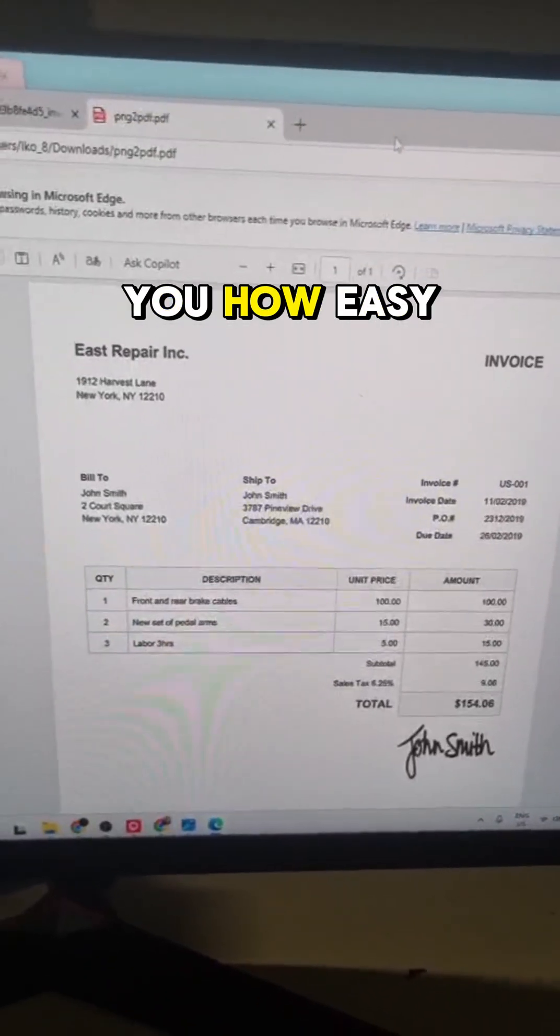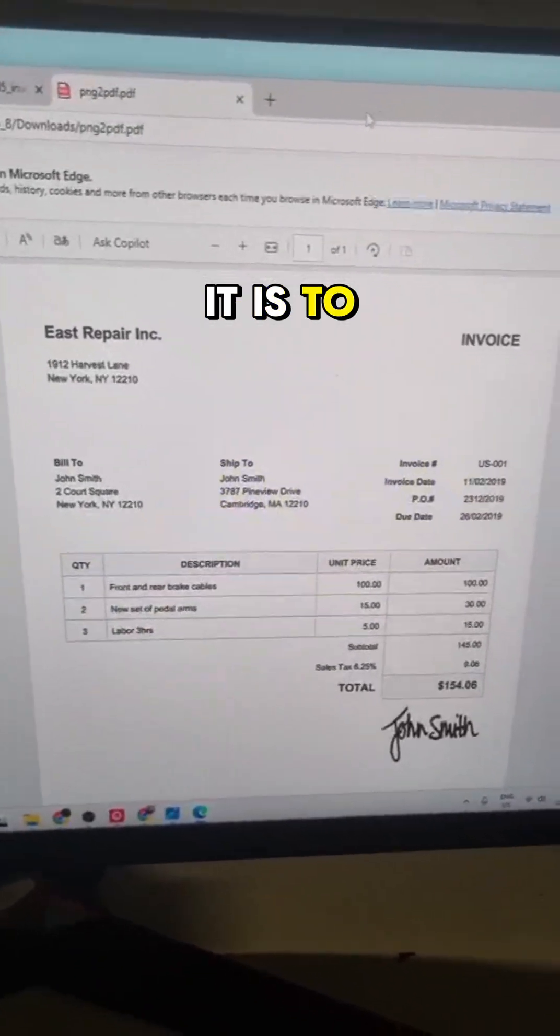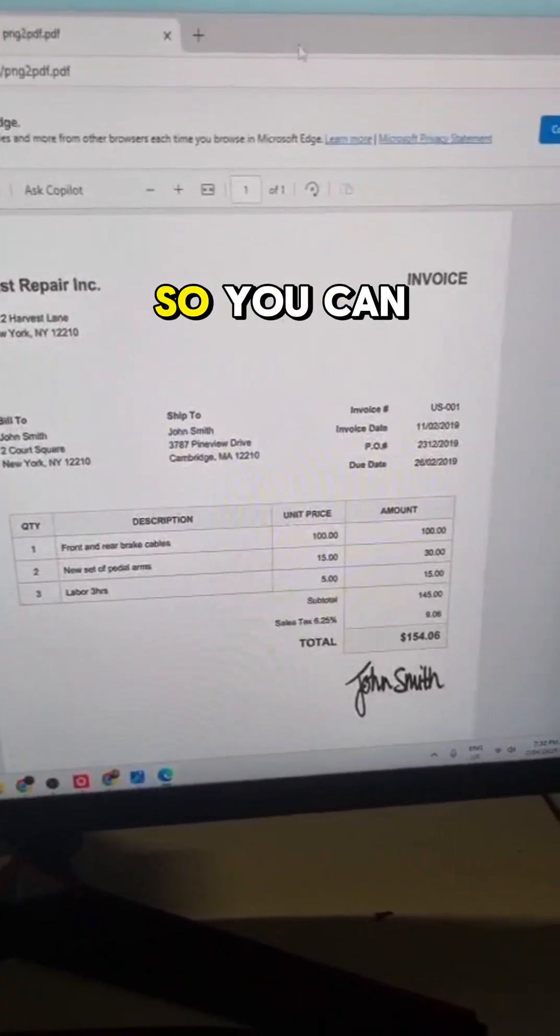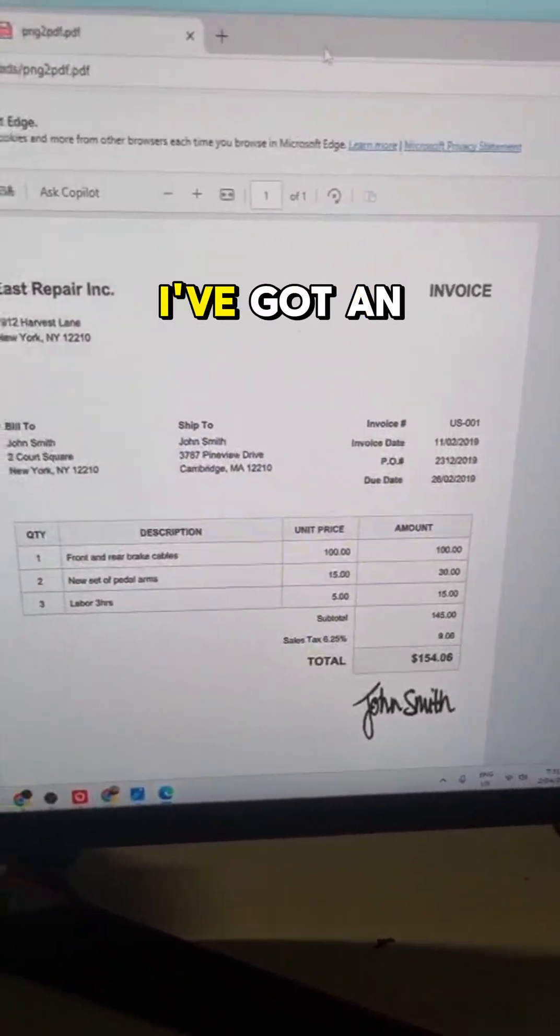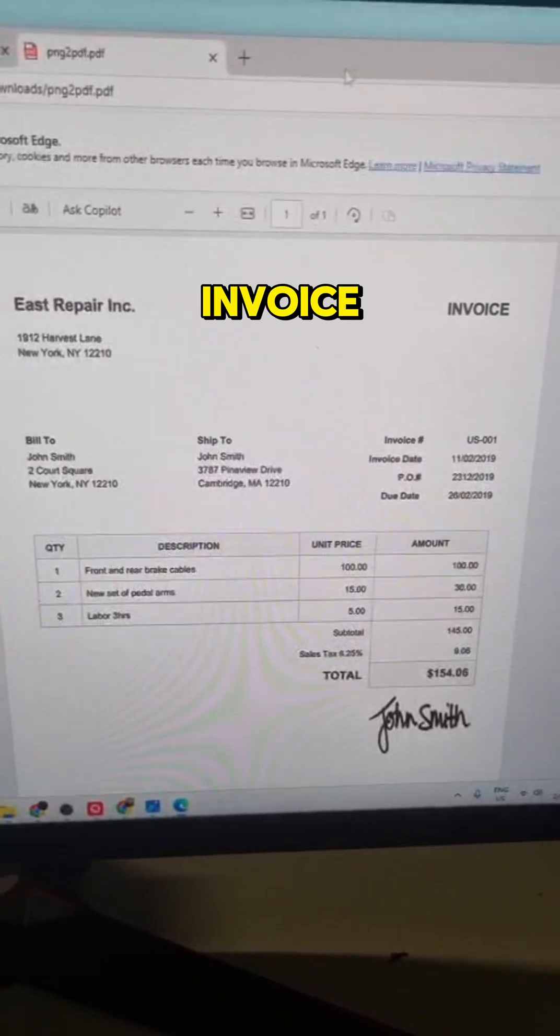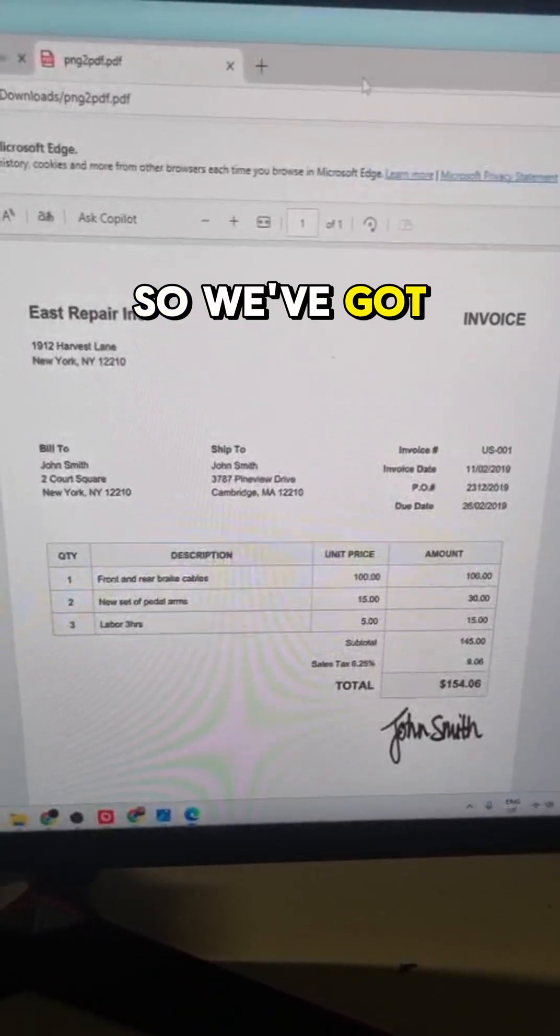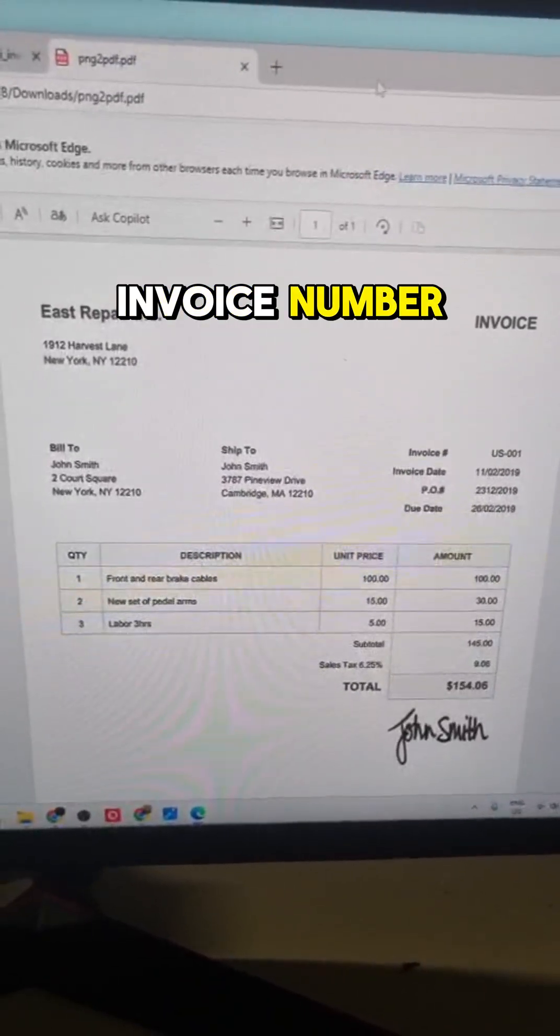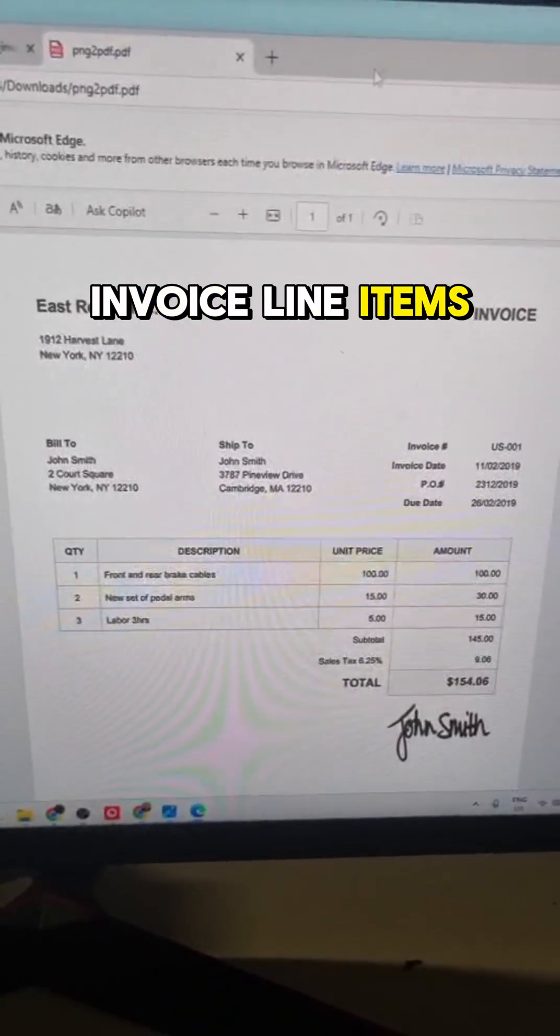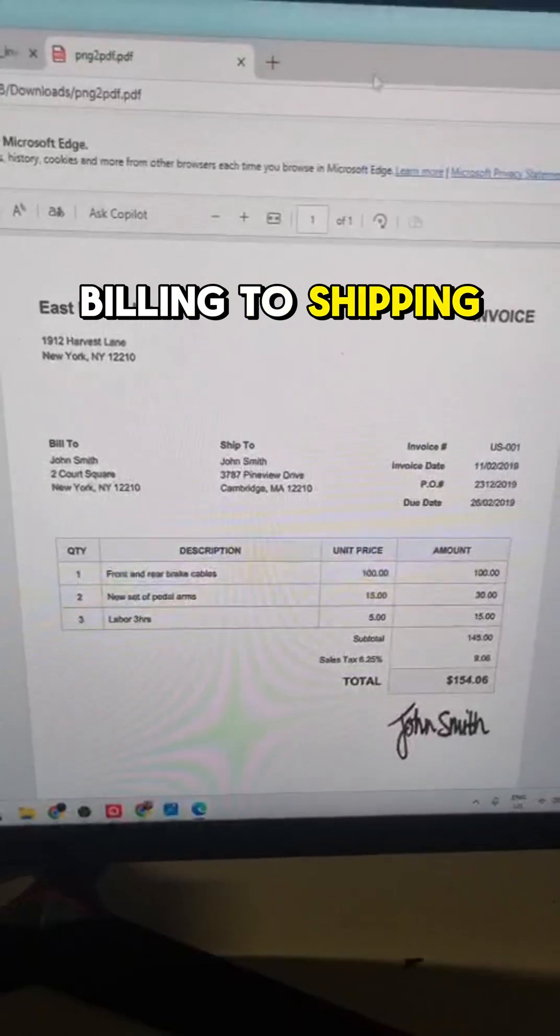Alrighty guys, I'm going to show you how easy it is to do OCR. You can see here that I've got an invoice with structured data. We've got invoice number, invoice line items, billing to, shipping to.